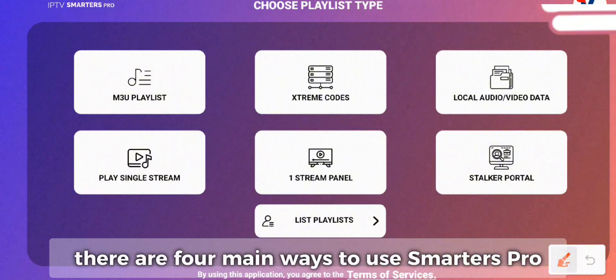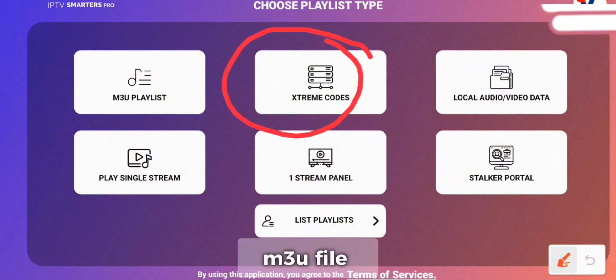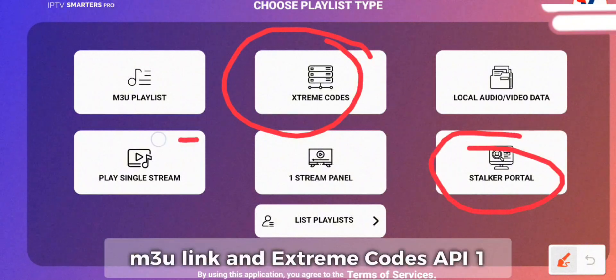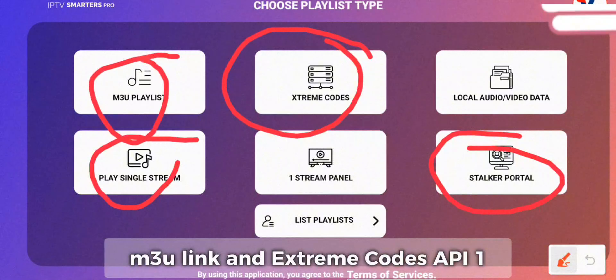There are four main ways to use Smarters Pro: Stalker Portal, M3U File, M3U Link, and Xtreme Codes API.